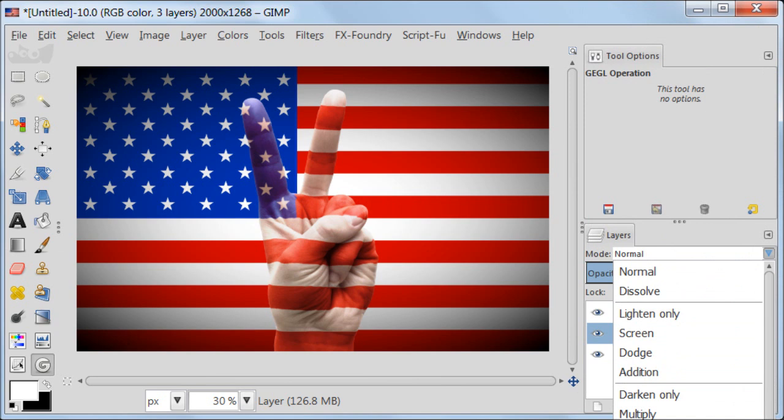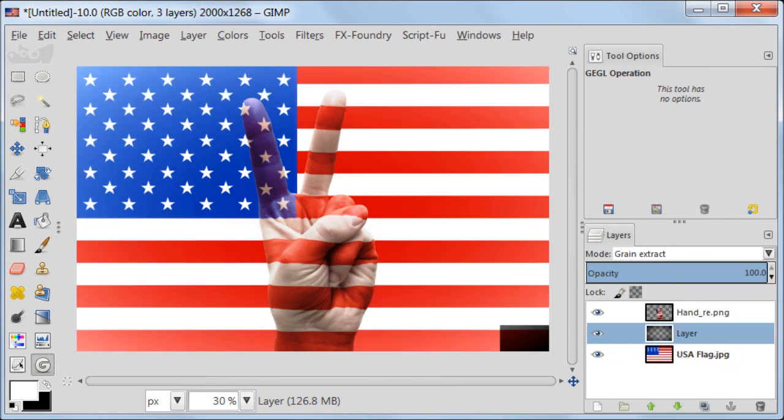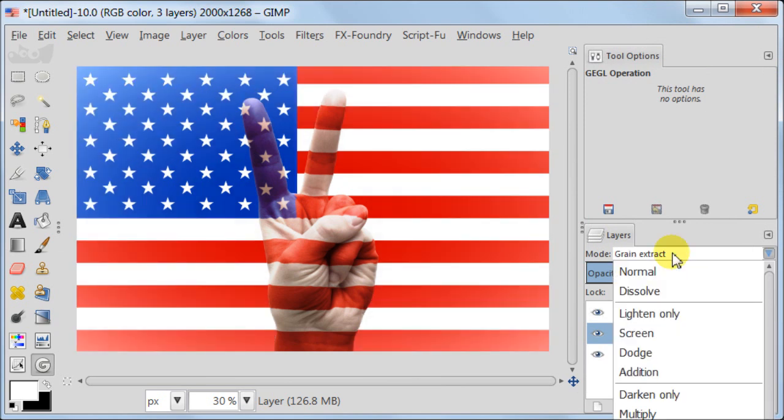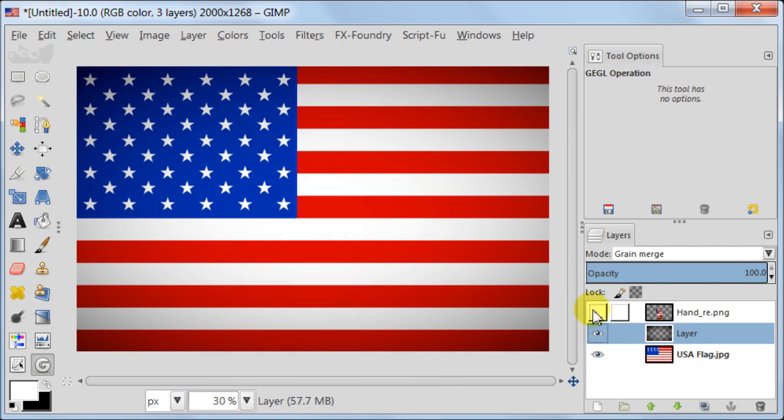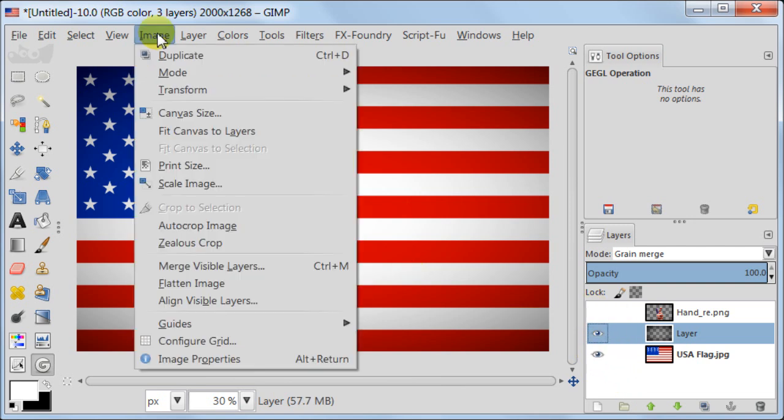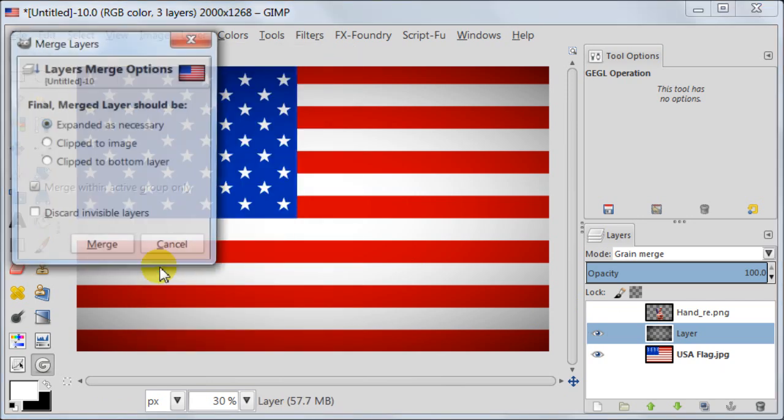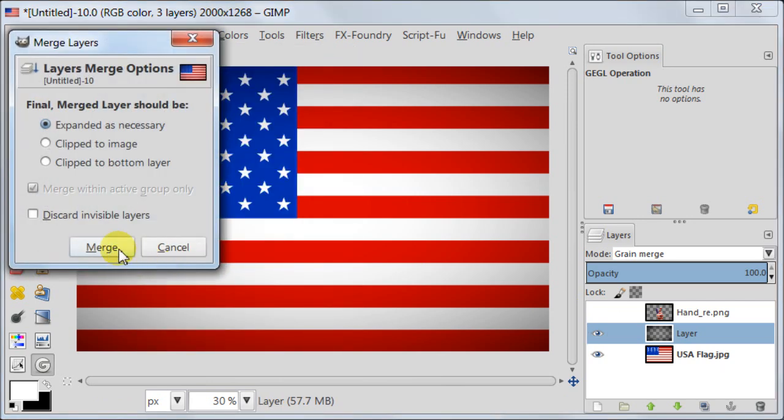As I said, I'm setting this layer to grain merge now. Some little mistake but now we are on grain merge. I'm switching off the layer with hand and then going to image, merge visible layers.